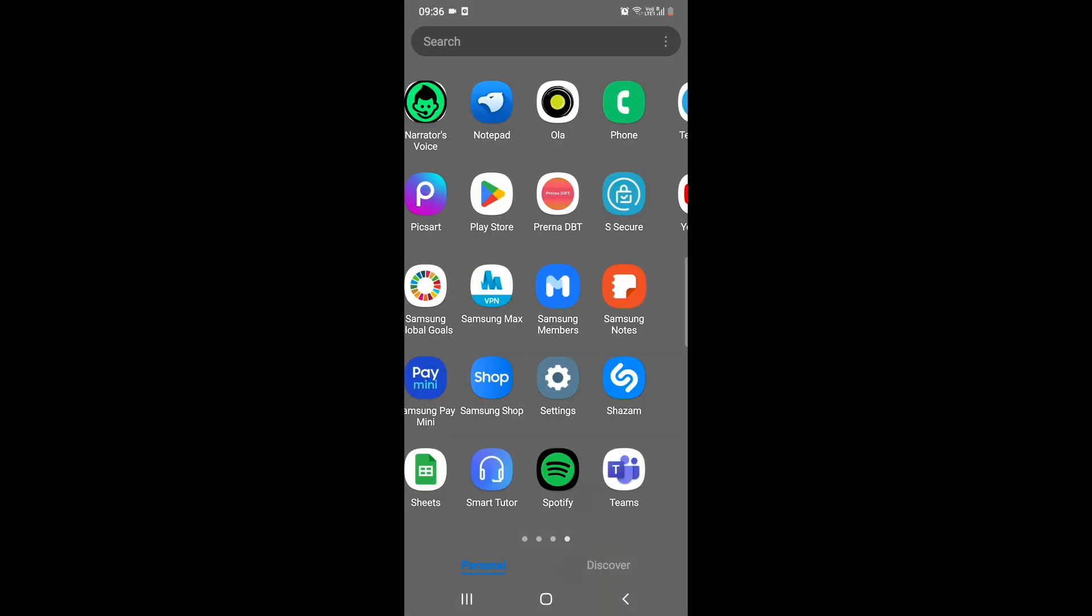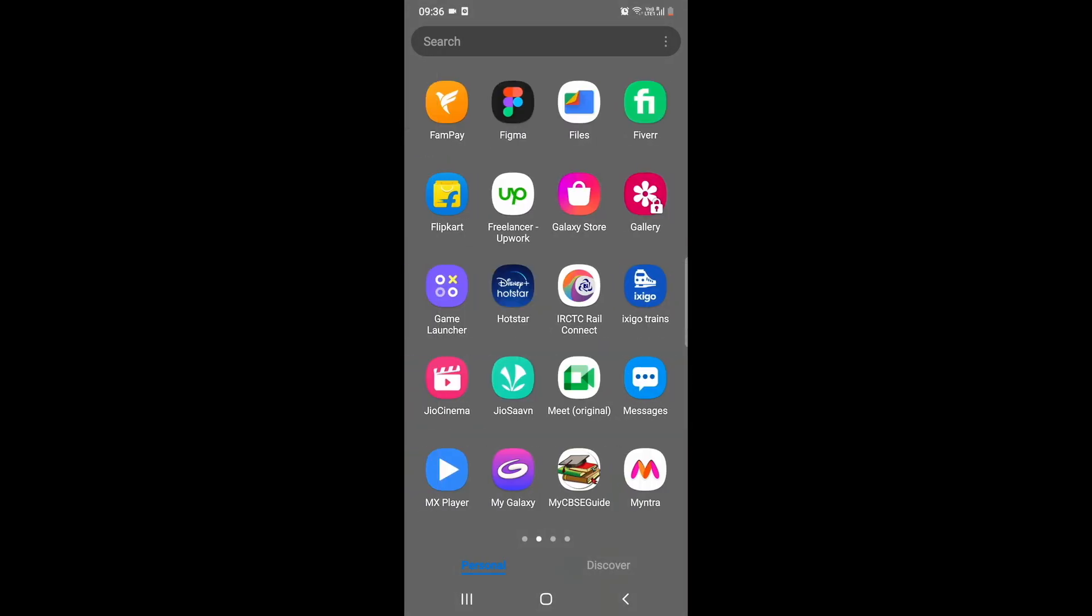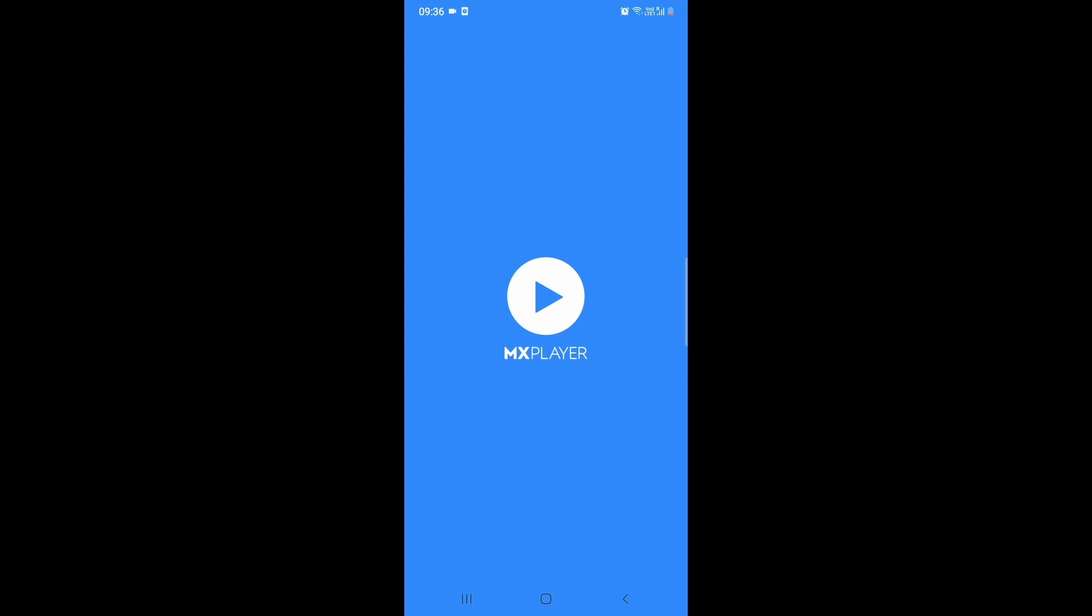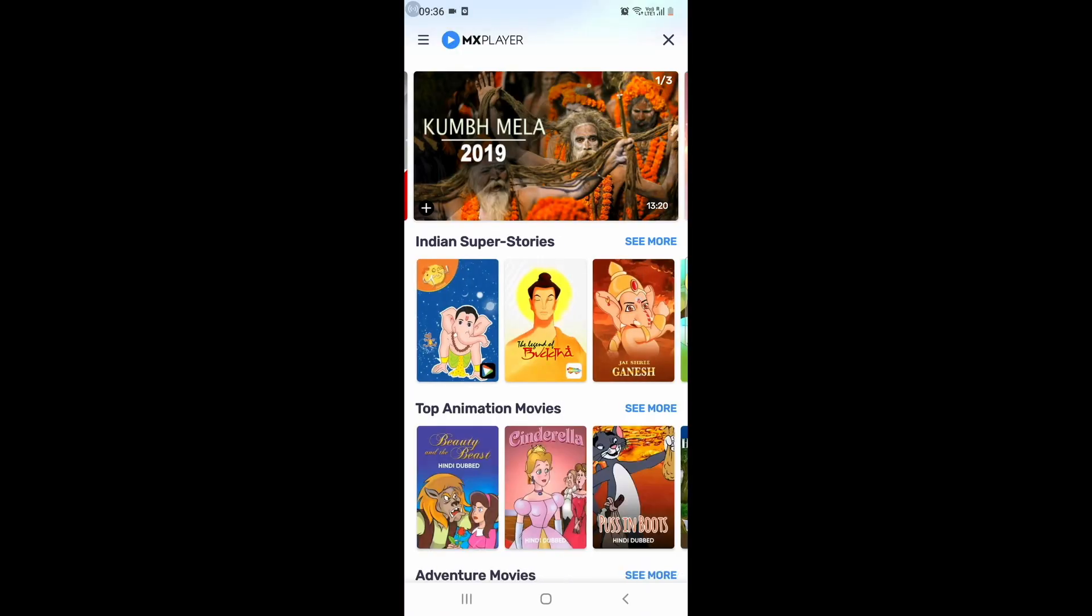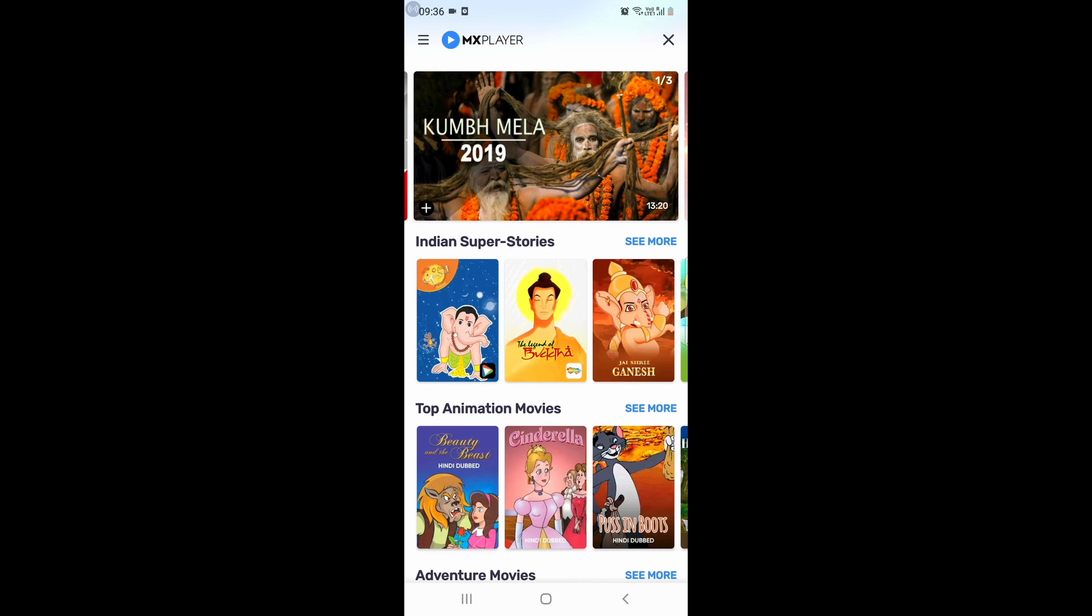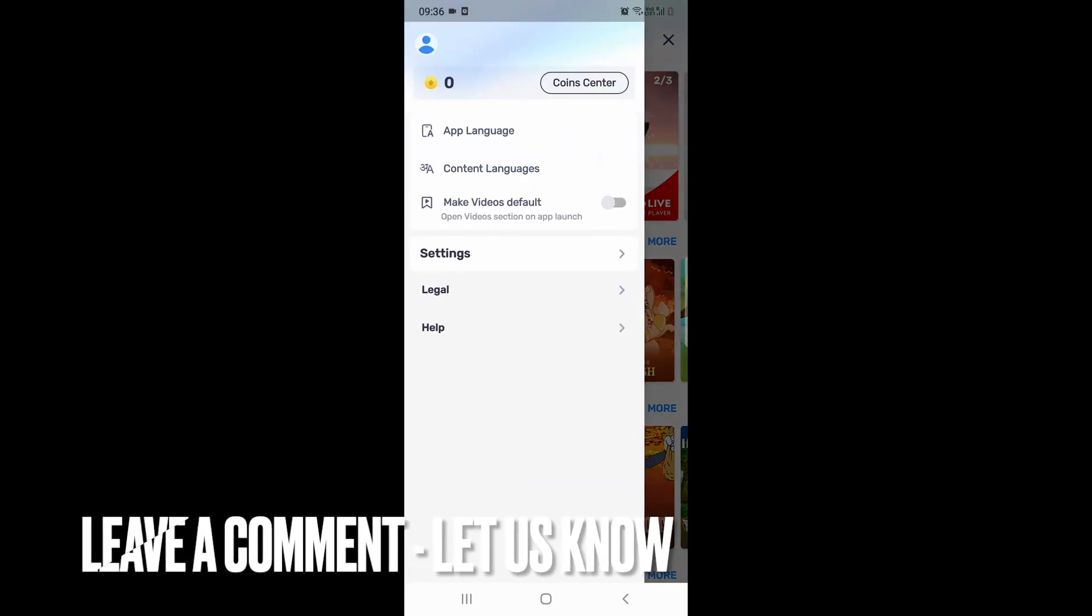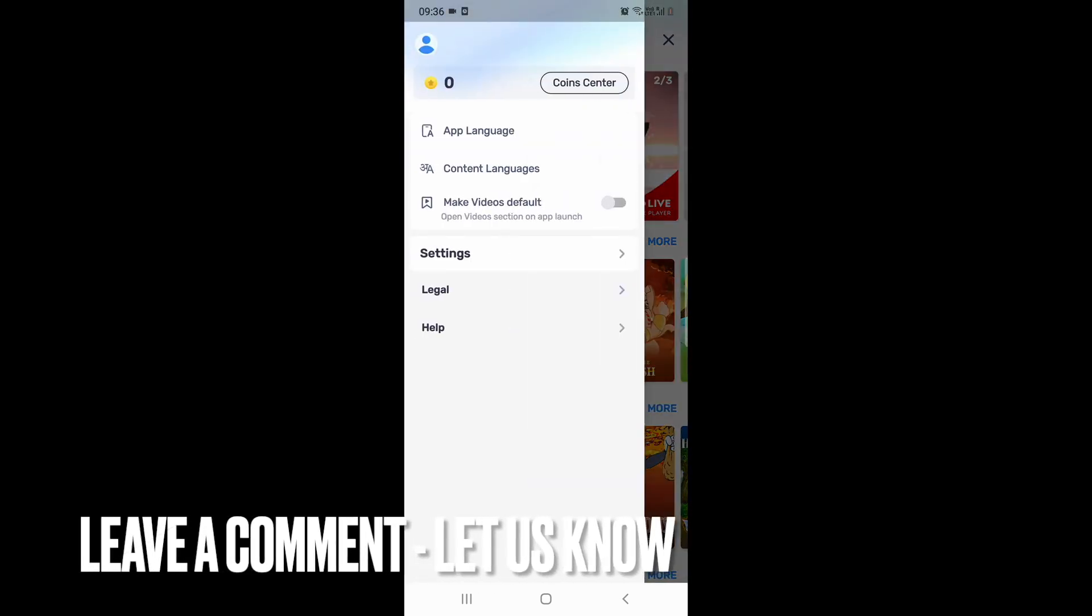What you need to do is open up your MX Player app. After that, click on the top left side, which is the three bars menu icon.